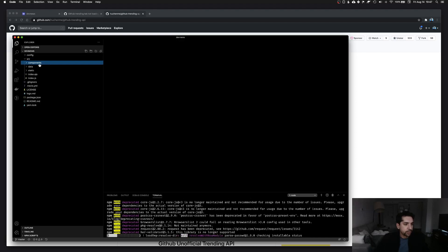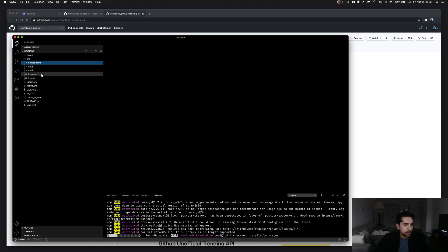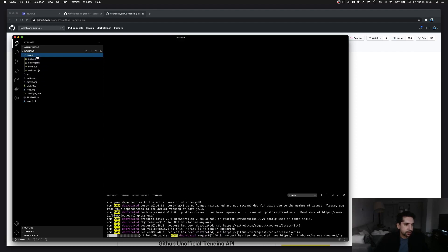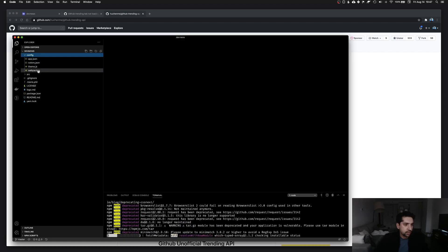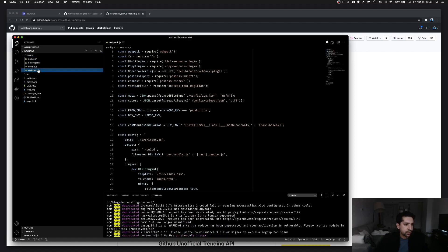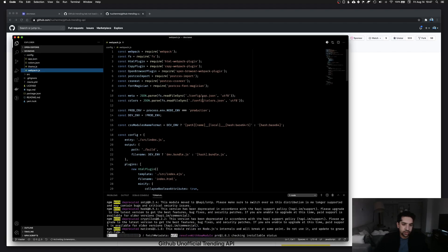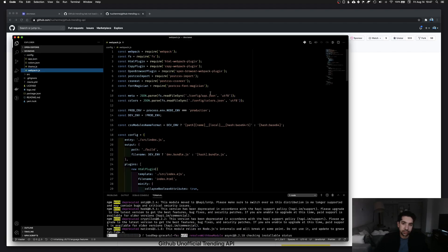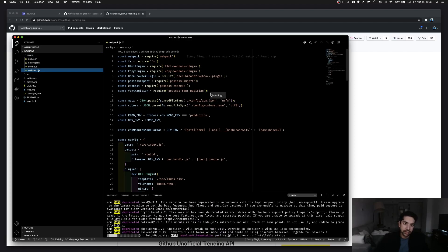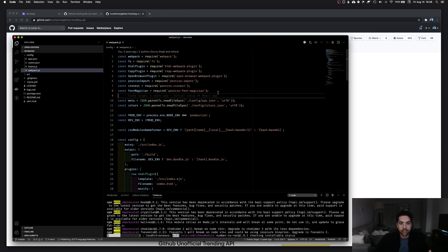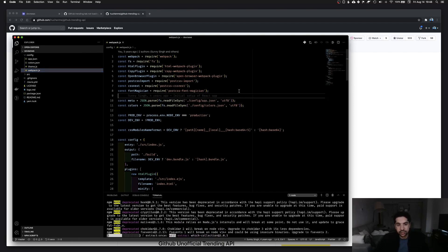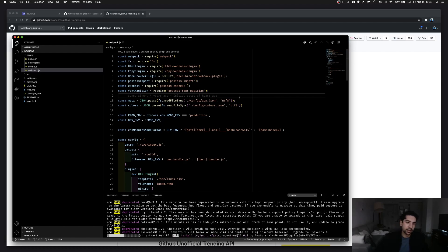While that installs, let's go ahead and dive through the code. At first I want to see how this is actually configured. My initial thought was this used create-react-app because it's a simple static single page app. In actuality, this is configured manually with webpack.